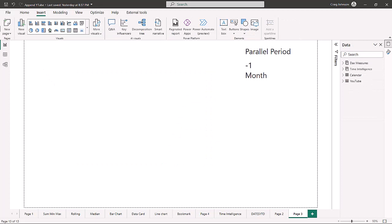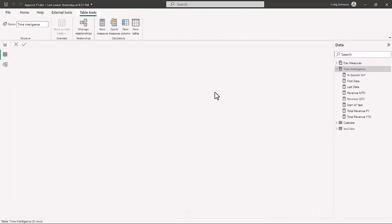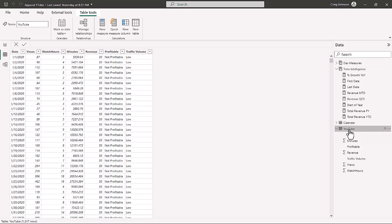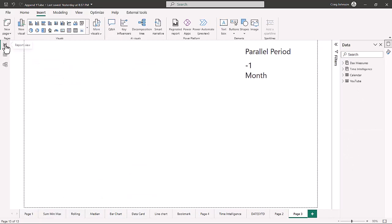Let's build out our time intelligence functions. First, let's look at the dataset. We're working with a one-to-many relationship and we have a YouTube fact table. When you look at the data in that table we have minutes, revenue, views, and watch hours. We're going to calculate views by month and then start doing the month-over-month comparisons.